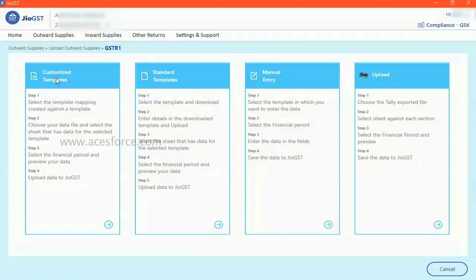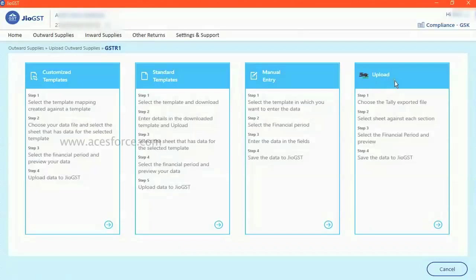Here we have four options for filing the GSTK1. In this video, Tally upload or government provided spreadsheet template upload.